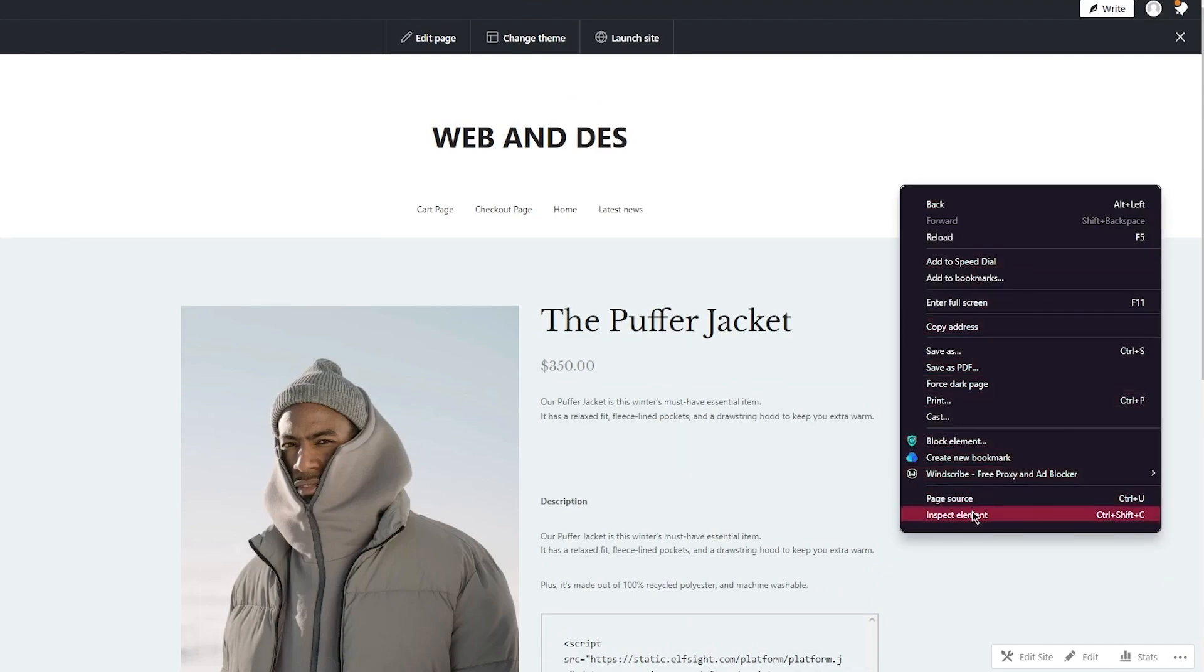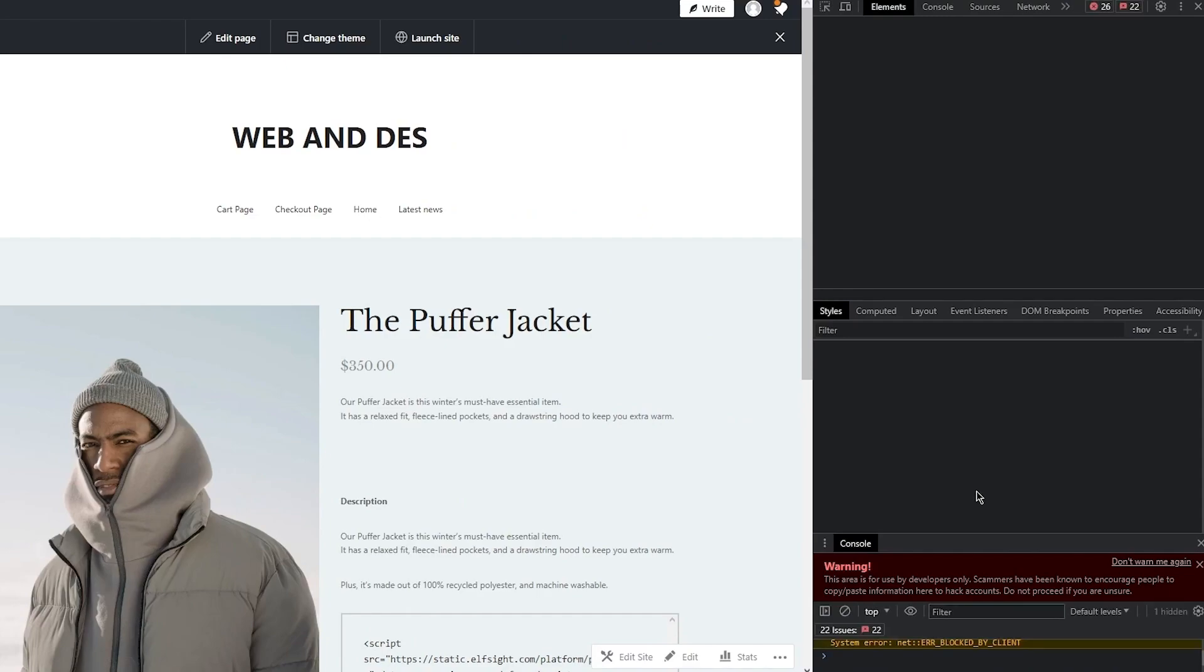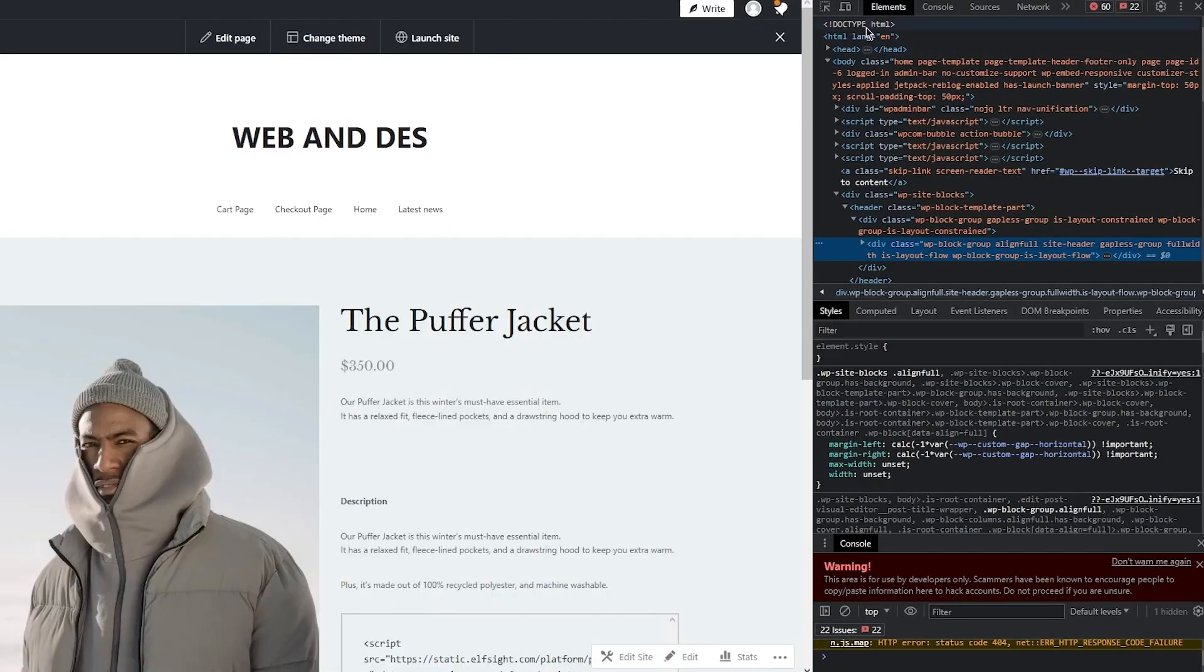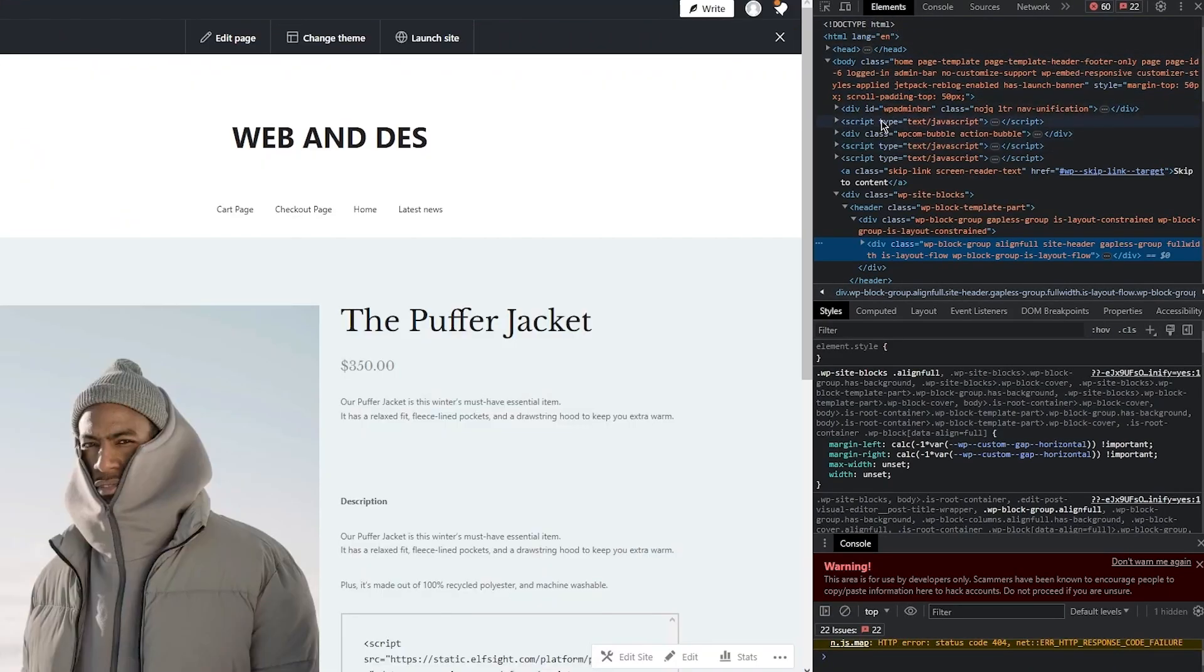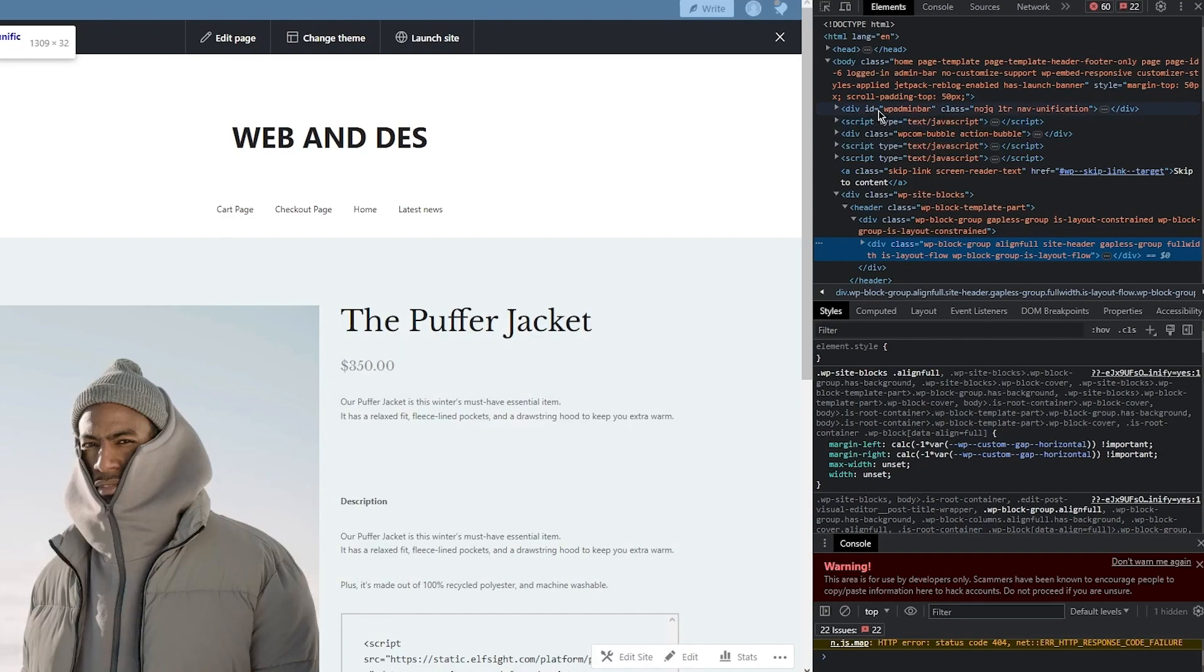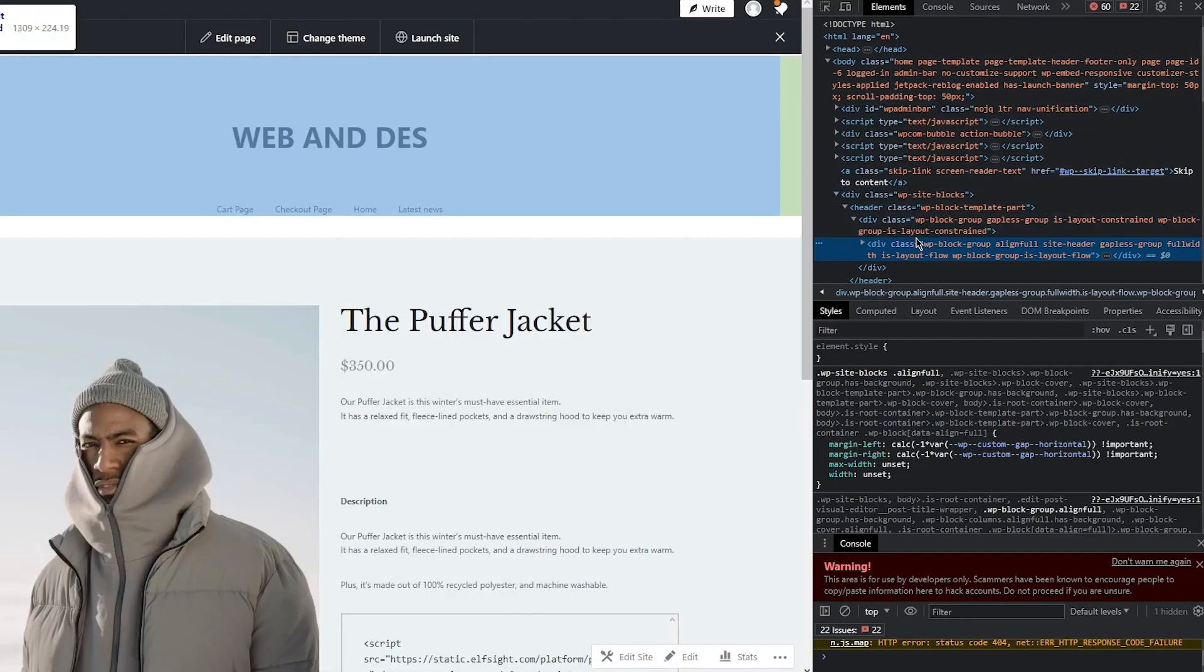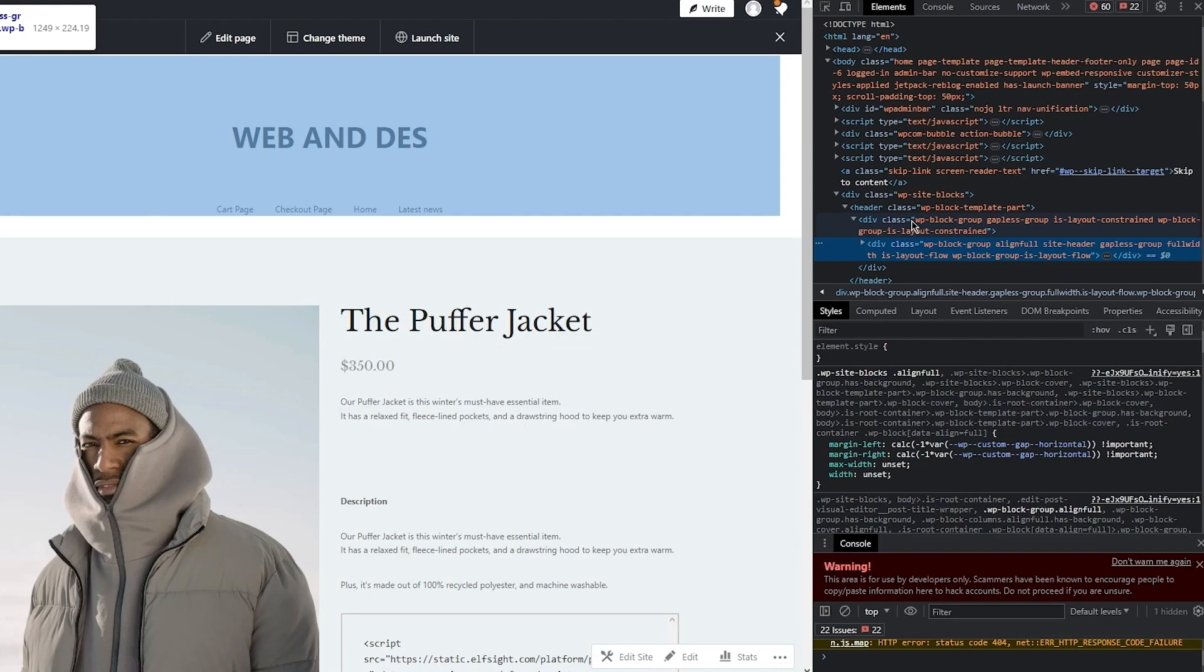But if I go ahead and click on inspect element, over here is where I can access my actual header. And you can access your header, or your navigation menu, by obviously finding your code for your div class. So around this is going to be your division for your navigation menu. So you can obviously change the color through code.